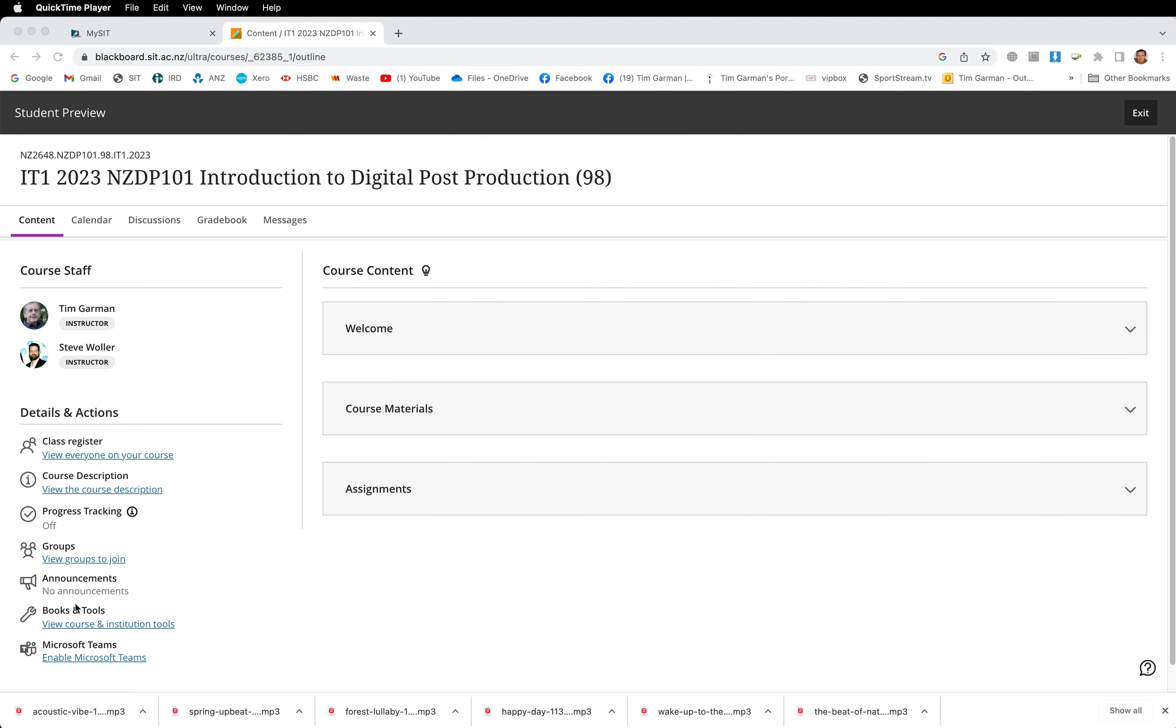Have a look down the left hand side and I particularly want to point out announcements. There's no announcements there at the moment, but that's simply because the course hasn't started when I'm recording this video. But there will be some announcements there. There will certainly be probably four or maybe six announcements to begin with at the start of your course, and that will be added to through the course. If there's something specific I want the whole class to take note of, I'm going to put it in there and you should get a notification when there's a new announcement.